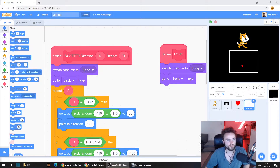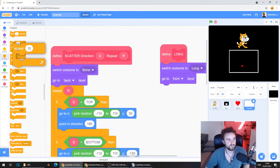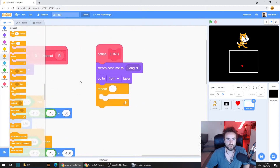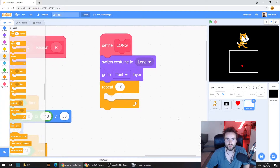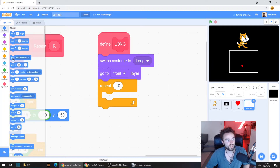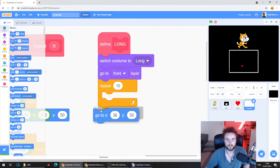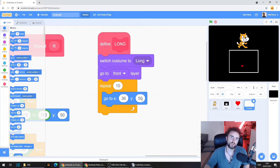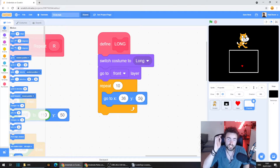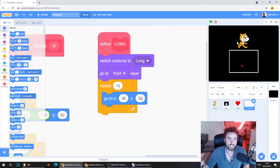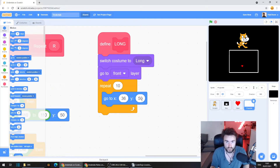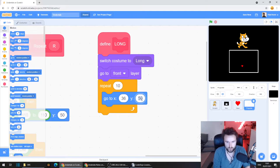Let's start putting in code that creates our projectiles and points them in a direction. Go to Control and get out a Repeat 10, then put it at the bottom of our Define Long code. Go to Motion and get out Go To X, Y. The Y variable controls how far up or down the sprite is — the very top of the screen is 180. But if we spawn projectiles at the very top, they'll touch the edge and immediately delete themselves, since projectiles delete when they reach any edge. So let's try Y equals 160, just a little below the top.